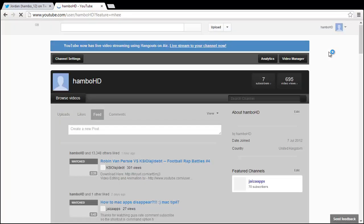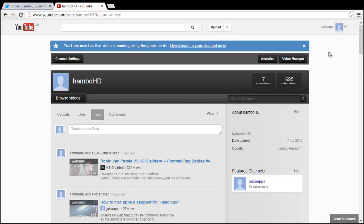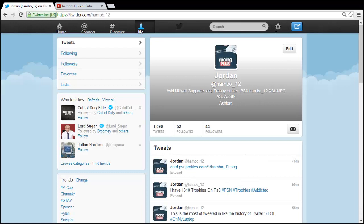And here we go. Okay guys, thanks for watching this video. I hope this little tip helped you out and please check me out on Twitter. You can follow me at hambo underscore 12.